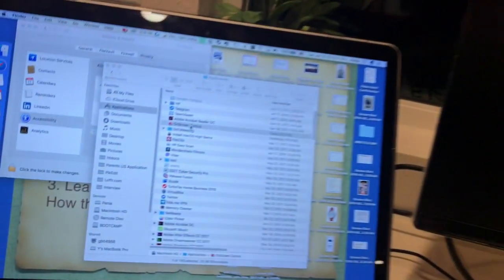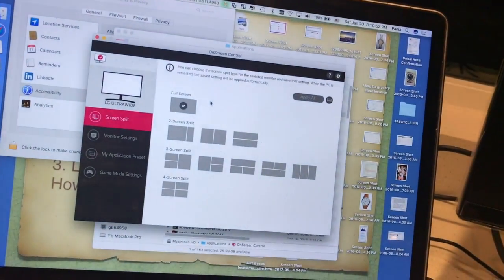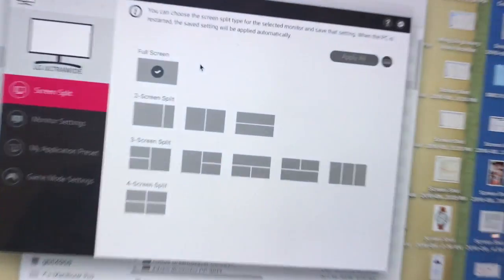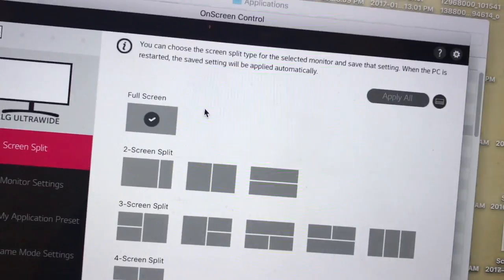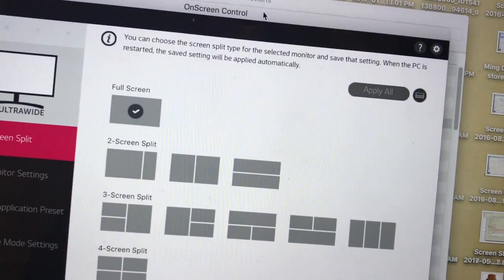So what do you do? You can go and install On Screen Control, which is from LG. After you install, you will have to restart.